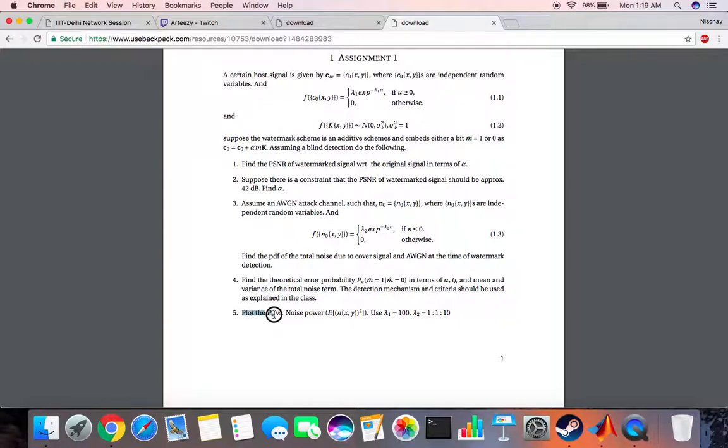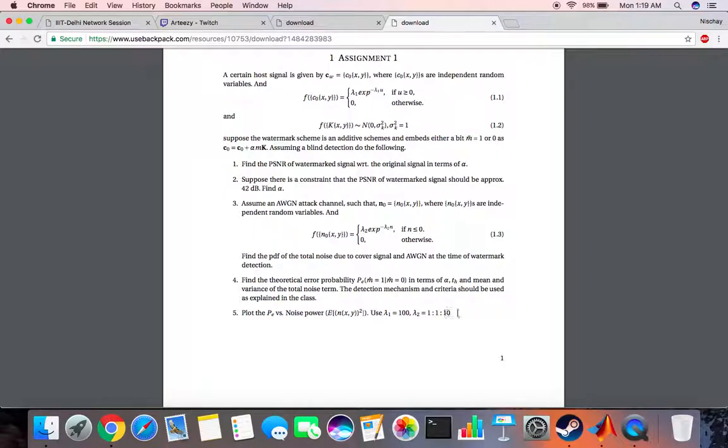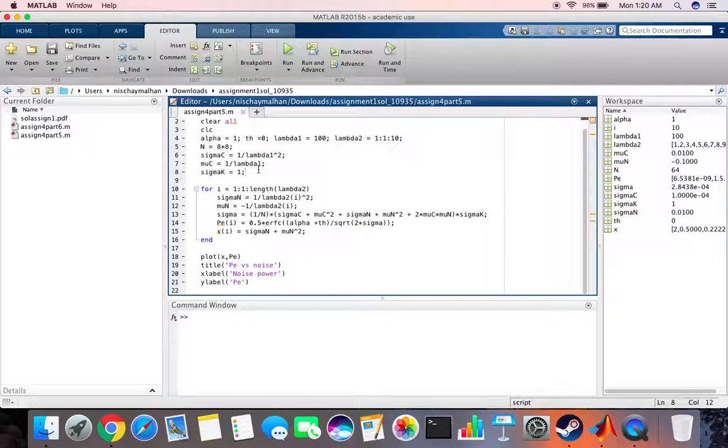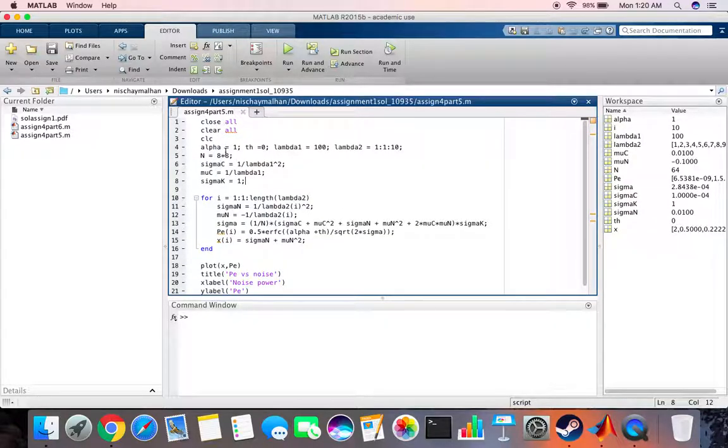The question that we're going to work on is to plot the probability of error versus the noise power. We can use lambda 1 equals 100 and lambda 2 equals 1 to 10, you can modify this according to your own needs.